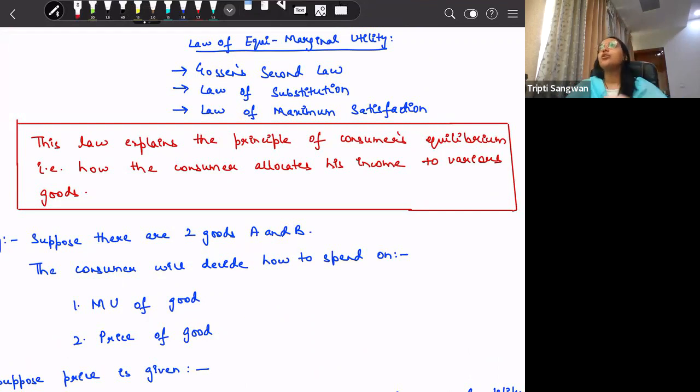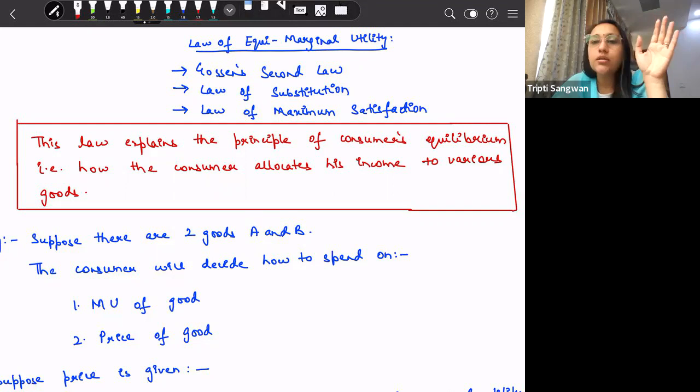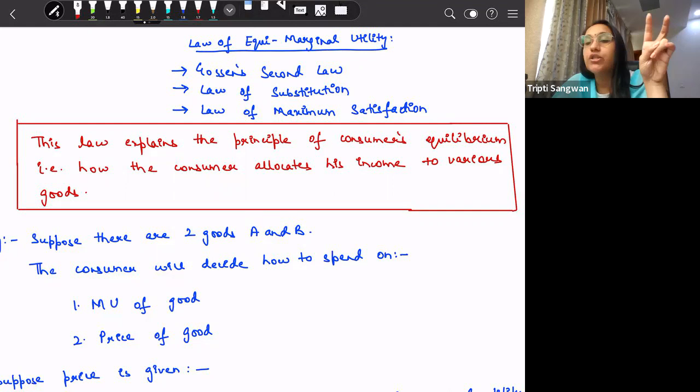This is the fourth video on marginal utility. In the first video, we discussed the assumptions of marginal utility analysis. In the second video, we discussed the concept of total utility and marginal utility. In the third video, we discussed the law of diminishing marginal utility, that is Gossen's first law. And in this video, we will discuss the law of equi-marginal utility, which is also termed as Gossen's second law. Gossen is the economist who derived this law, therefore it is termed as Gossen's second law.